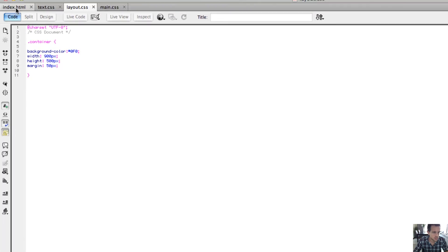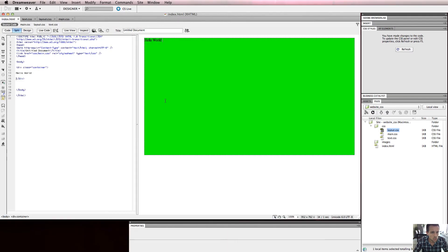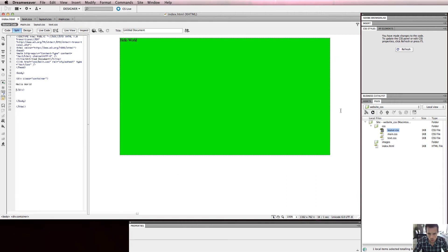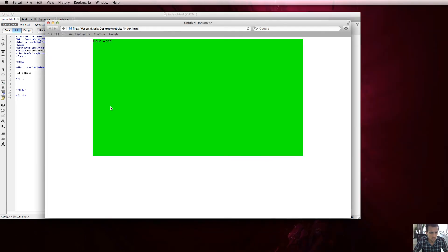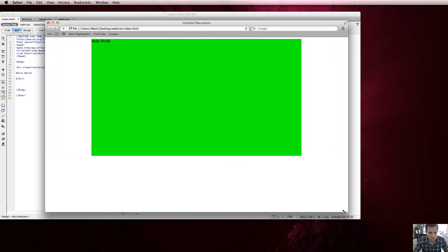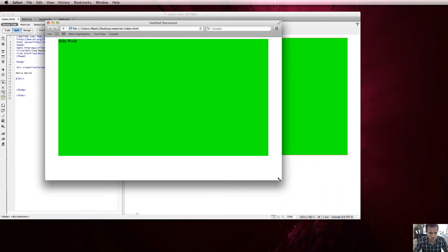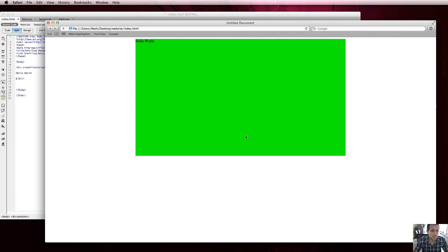One of the values you can set for the margin property is 'auto'. What that does is it looks at the size of the browser and adjusts the margin on the left and right so the box is always horizontally centered. Note it doesn't center vertically - just horizontally. If I preview in the browser now, you can see as I resize the window it stays automatically aligned to the middle horizontally.